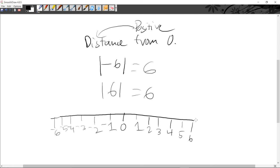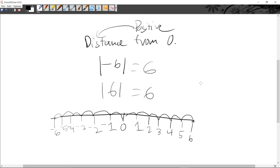Now we're going to find the distance. Counting the jumps from zero: one, two, three, four, five, six. Minus six will have the same absolute value of six — see, one, two, three, four, five, six. The absolute value will never be a negative number since it is the distance from zero.